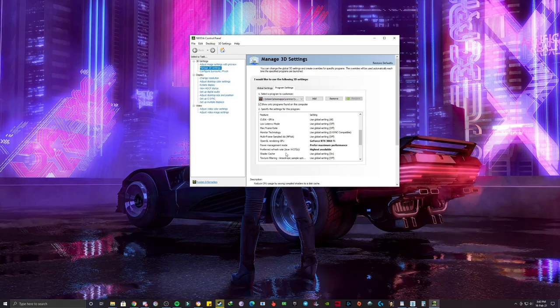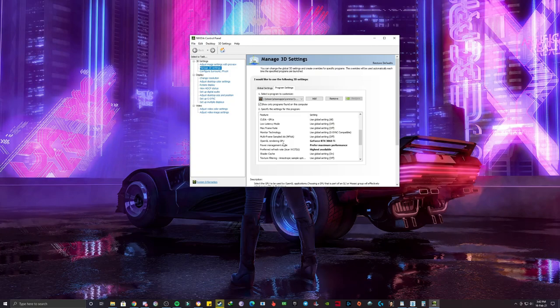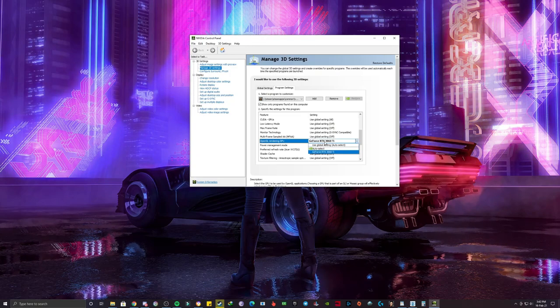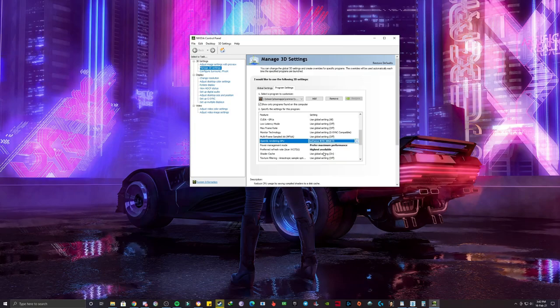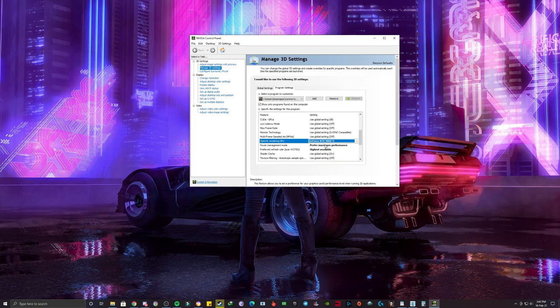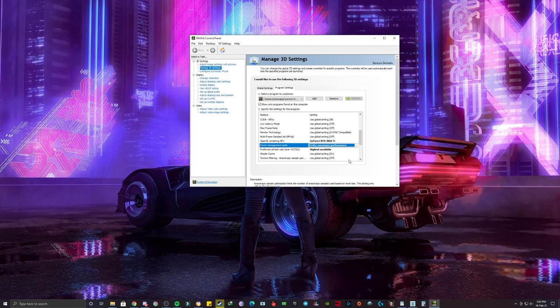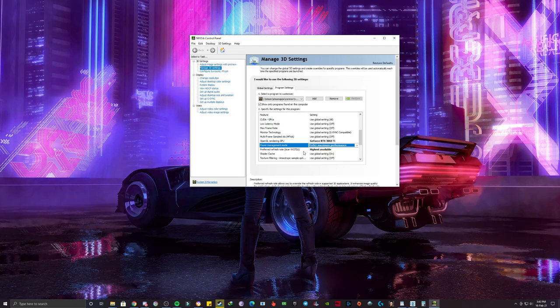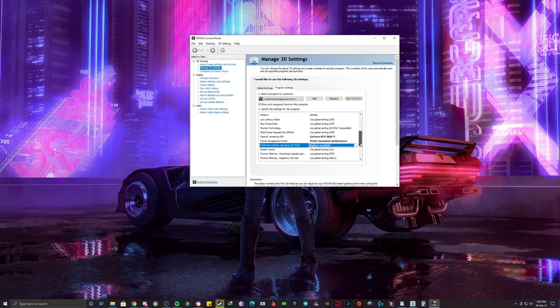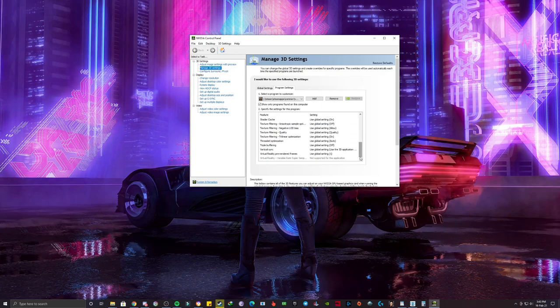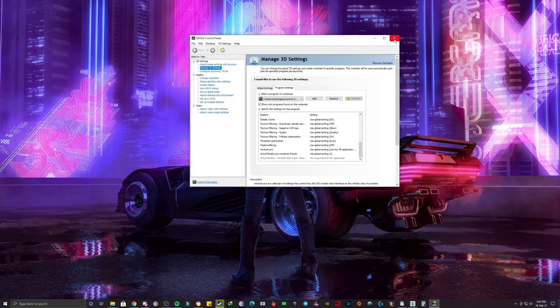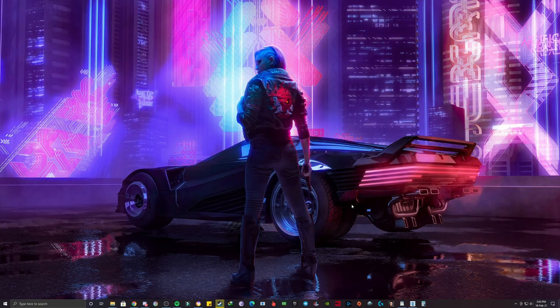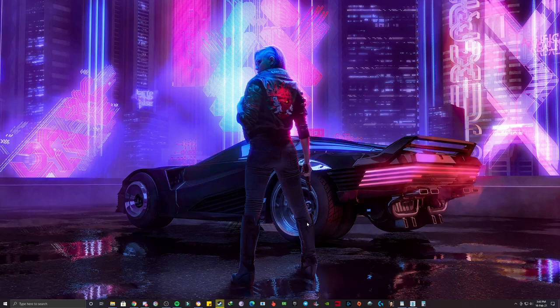These are the changes that you have to make, like for OpenGL rendering GPU, make sure to select the graphics card that you are using. Like I am using 3060 Ti, so I have selected this one. Power management mode, you must select preferred maximum performance so that you get maximum FPS as possible. For preferred refresh rate, again you have to use highest available. These three are the necessary changes that you have to do. Once you have done this, just close this, restart the game, and you will immediately get some instant boost in FPS.